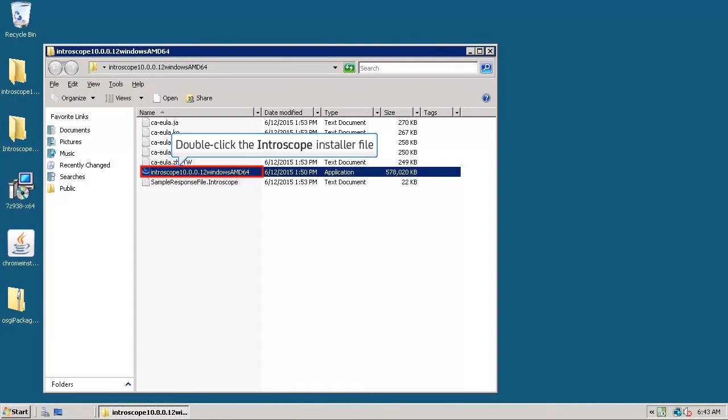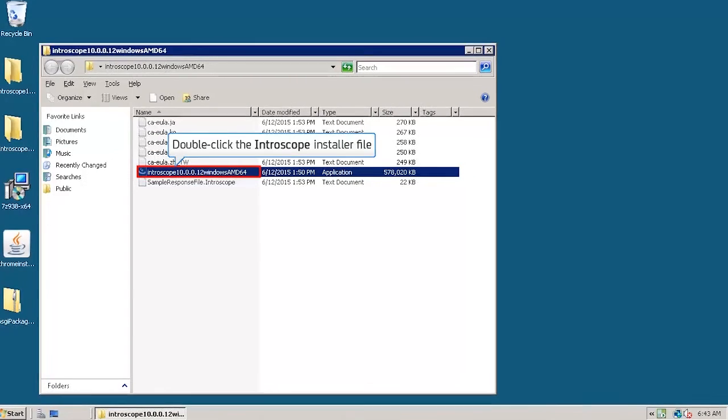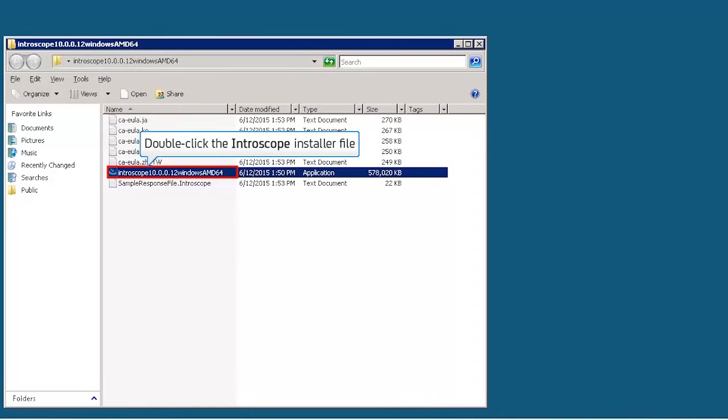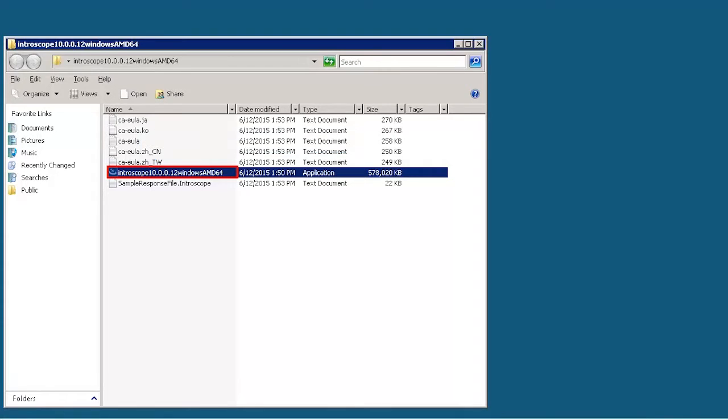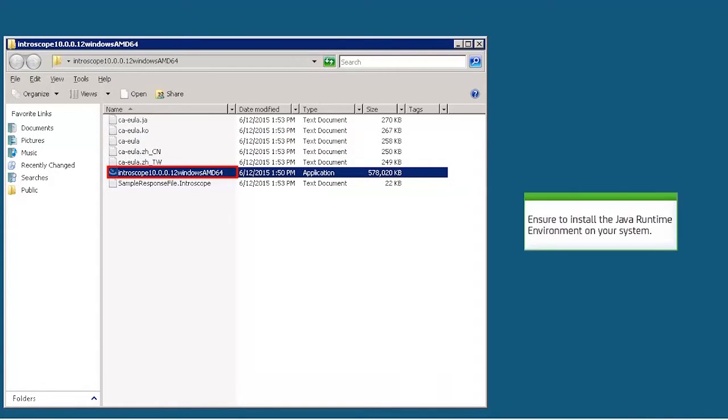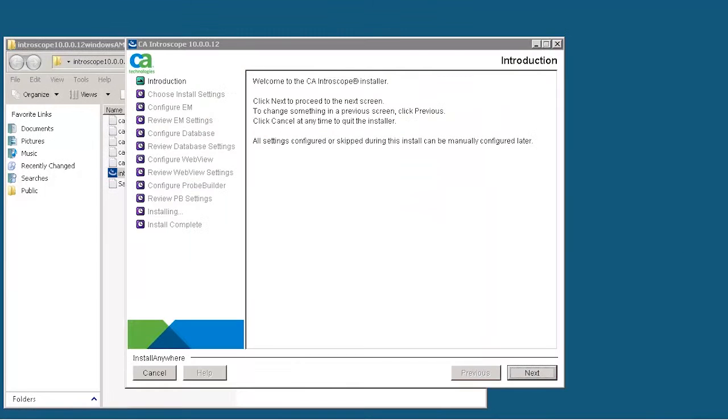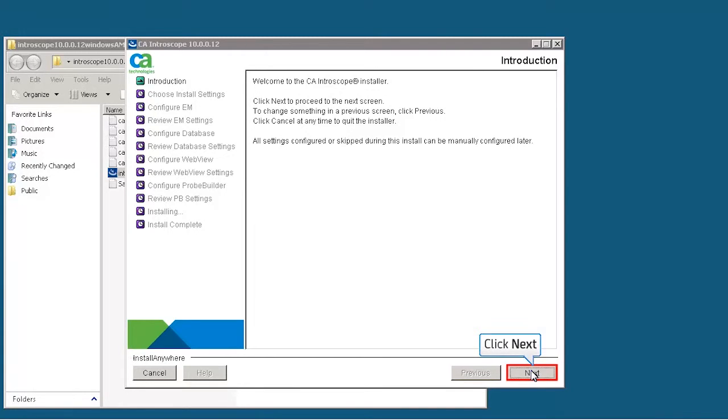Double-click the CA Introscope Installer file to start the installation. Prior to the installation, ensure you install the Java Runtime environment on your system. The introduction screen of CA Introscope Installer is displayed. Click Next.